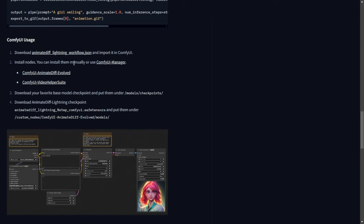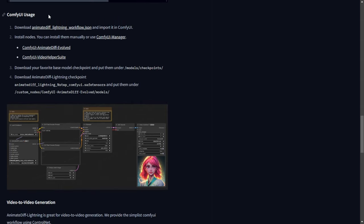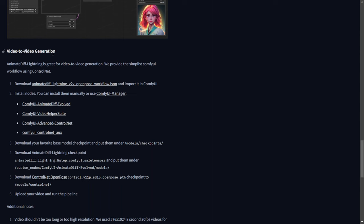I would like to mention how we implement the Animate Diff motion model. The process is fairly straightforward. When we download other motion models, we simply place them in the Animated Models folder. After completing the text-to-video generation, we move on to the exciting part, video-to-video generation.